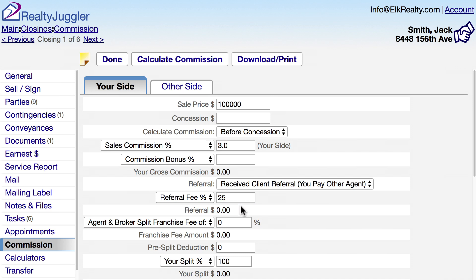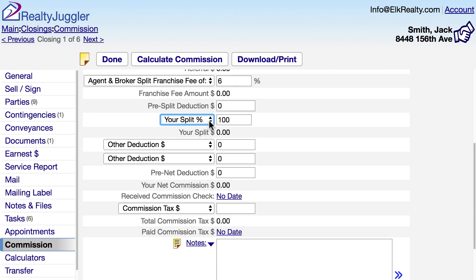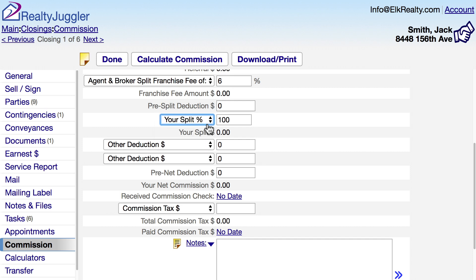If I gave the referral, the commission calculator would figure out how much I would get as my referral fee. I'll also fill in a 6% franchise fee. I can fill in a pre-split deduction if my agency deducts a certain amount prior to the split. The calculator can work out your split for you as a percentage or a dollar amount — I'll say 100%.